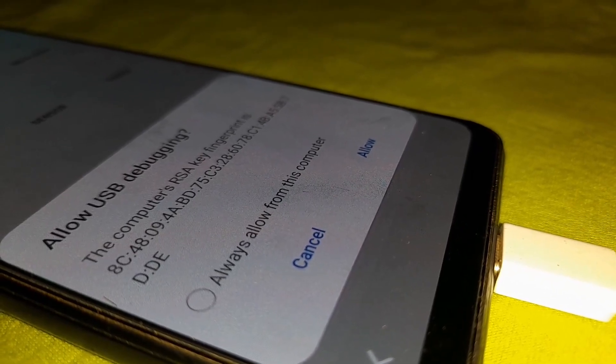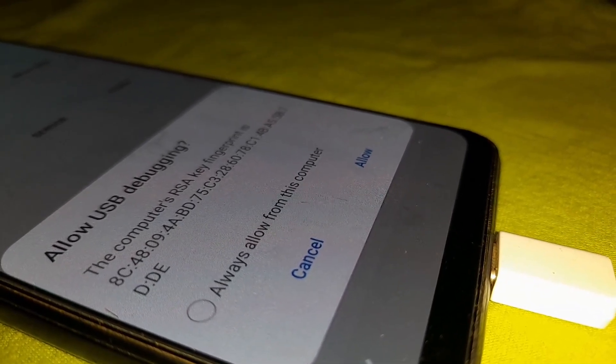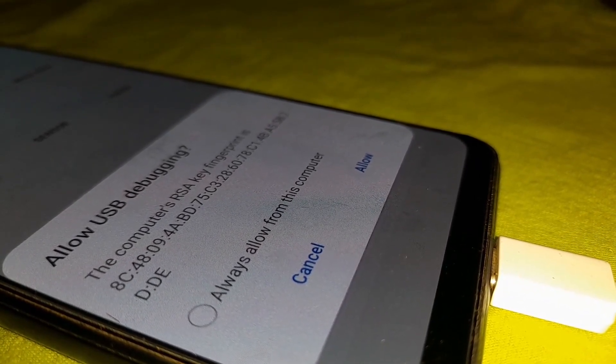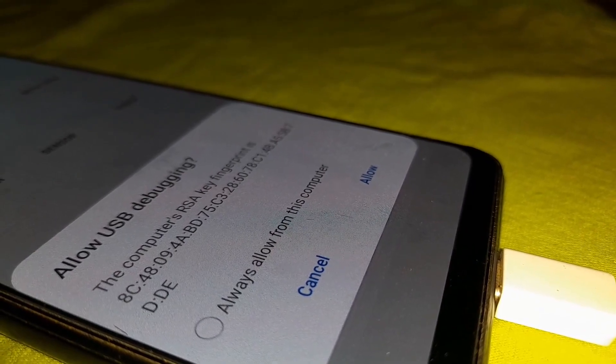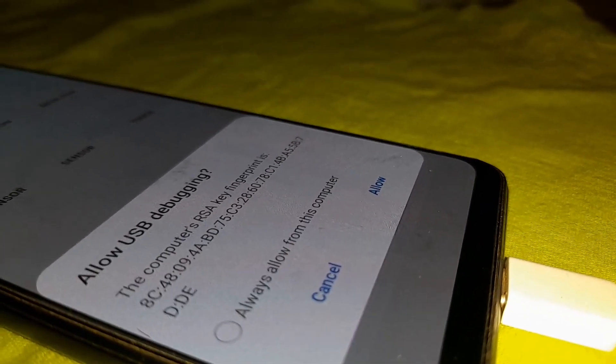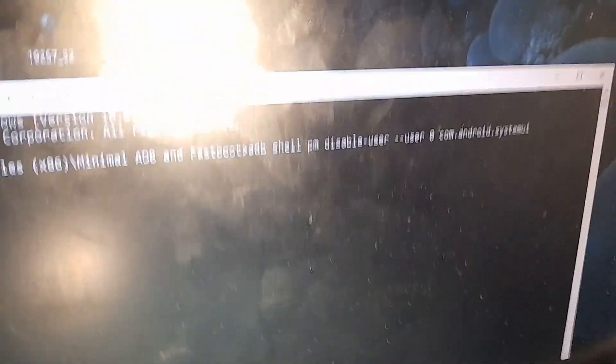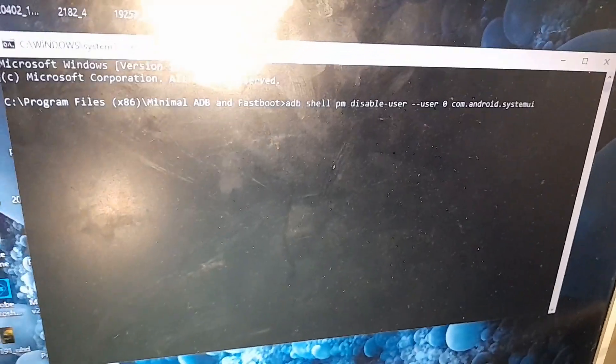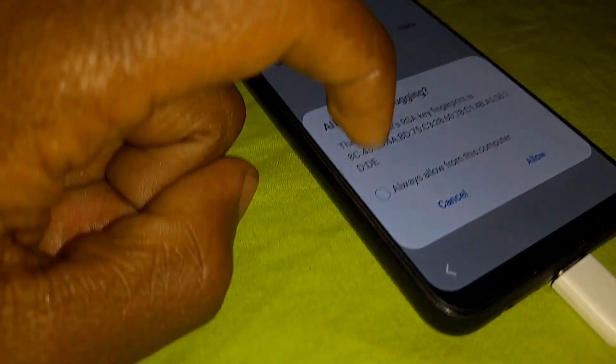Go ahead and click on allow — don't click on allow USB debugging yet. Then go and open CMD or Minimal ADB and Fastboot and type the following command. After typing the command, this is the time to allow USB debugging — click on always allow USB debugging, then click allow.